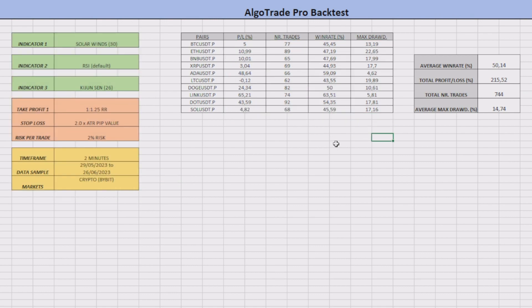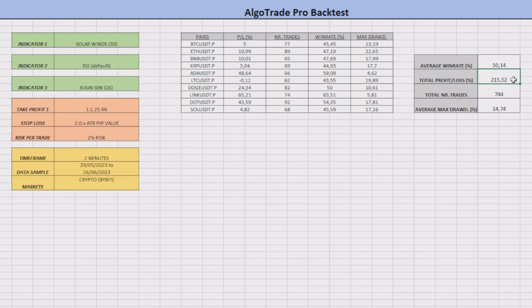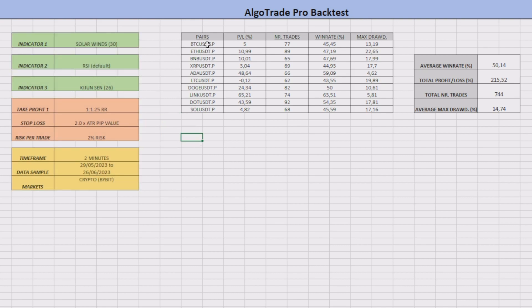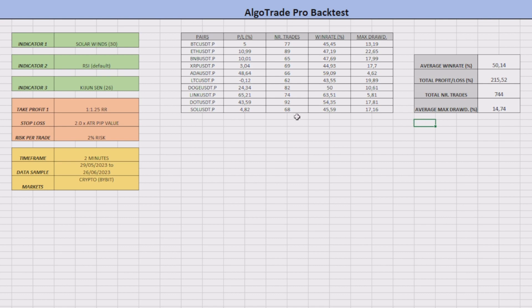The overall win rate of this strategy was about 50.14 percent and it produced a total net profit of 215.52 percent. The average drawdown had a value of 14.74 percent. So this strategy created with the help of ChatGPT is indeed profitable and highly efficient.